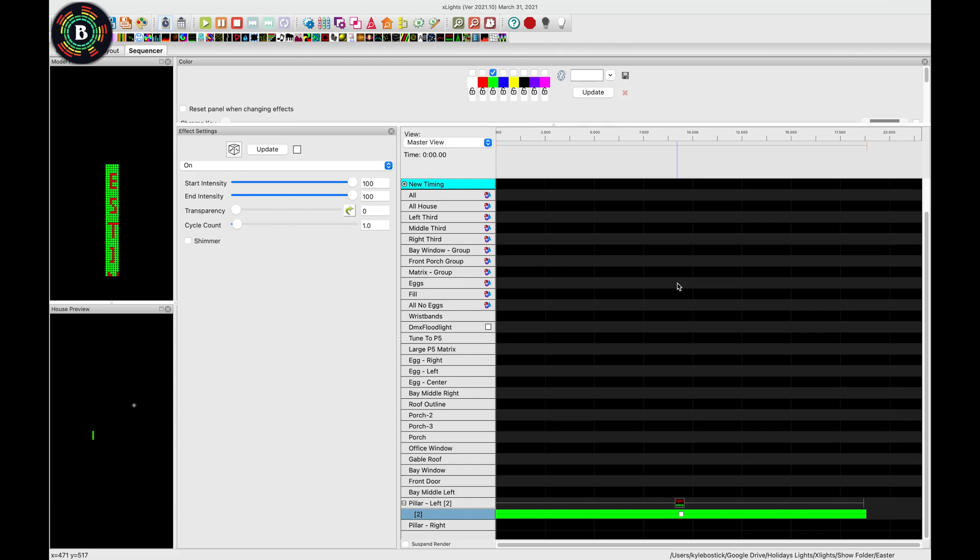So you could do something like that, and then you could get some Christmas colors or whatever colors you want. So you can get a nice effect like this.